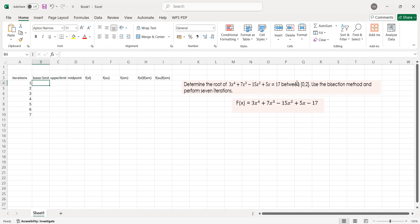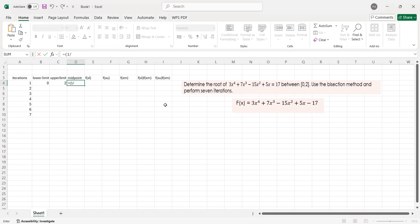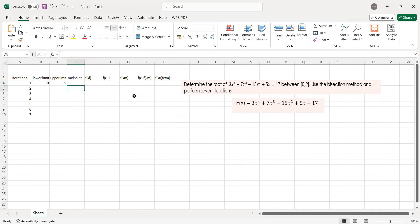So for the first iteration, note that the interval is 0 and 2, where your lower limit is 0 and your upper limit is 2. Now, how do we get the midpoint or your XM? According to the formula, that is your lower limit plus your upper limit over 2. So how do we input that in Excel? Press equals, then 1 half, then the quantity of upper limit plus lower limit. The answer for iteration 1 for your midpoint is 1. Yes, that is 1.